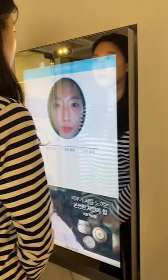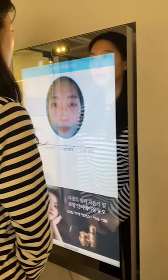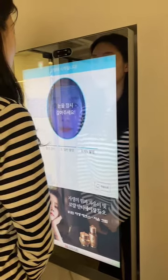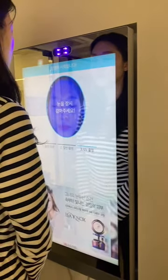The second camera is a standard camera and the last one is a UV camera.